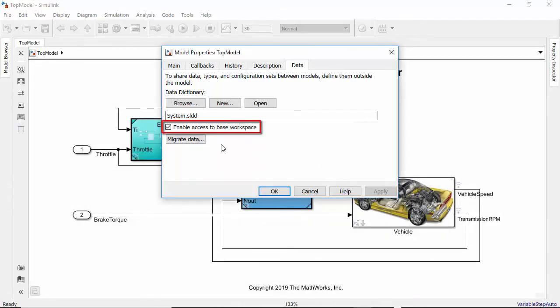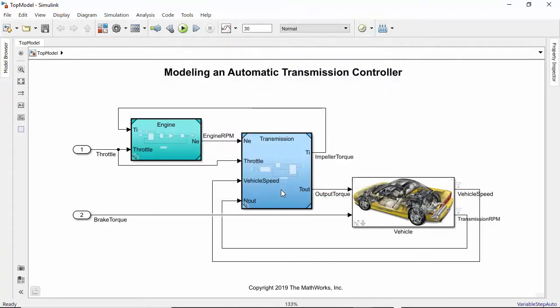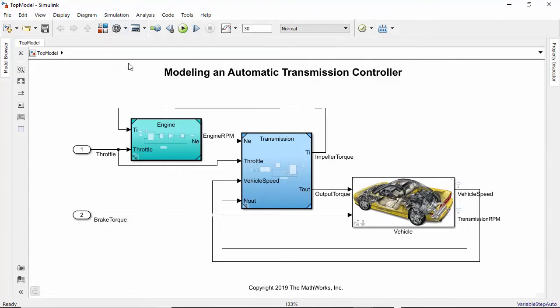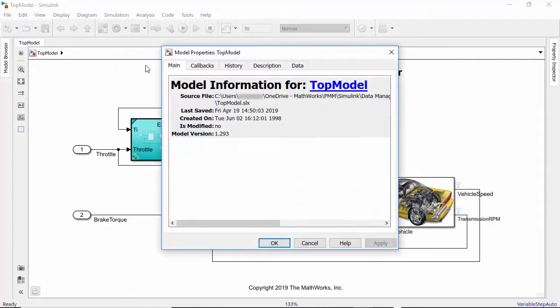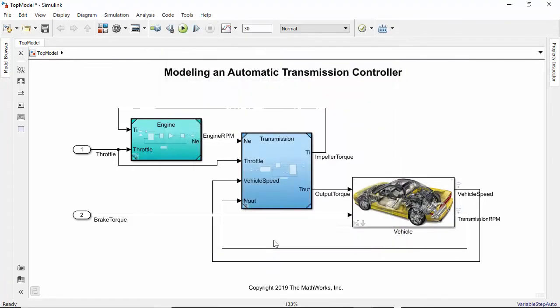If you are migrating only a subset of your design data, you can also select this option to enable your model to access data from the Bayes workspace and data dictionary at the same time. This is helpful for incremental migration to data dictionaries. If you use any callbacks to load data, you can remove them now. At this time, you can also confirm that the models work correctly.